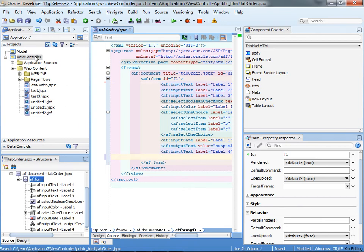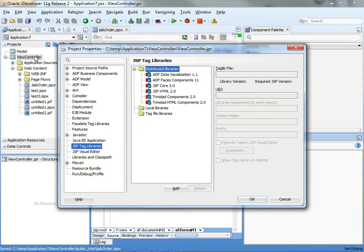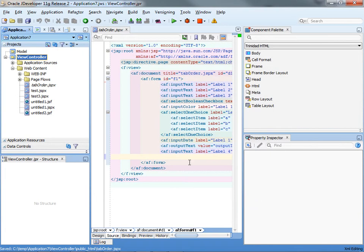Then we're going to verify in our project properties that in the tag libraries, JSP tag libraries, we have the trinity.html component.